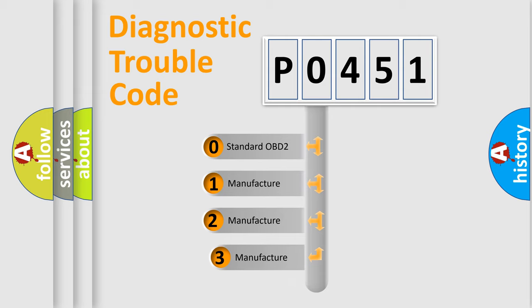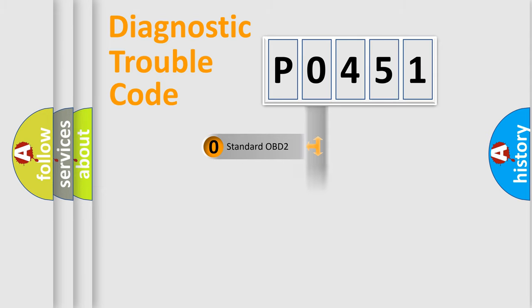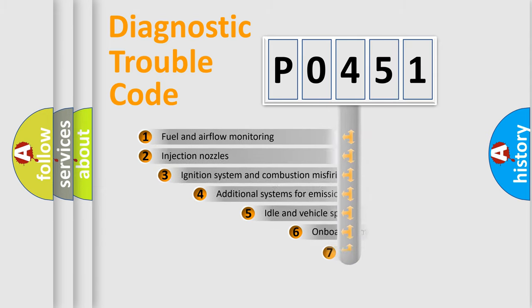If the second character is expressed as 0, it is a standardized error. In the case of numbers 1, 2, or 3, it is a more prestigious expression of the car-specific error.